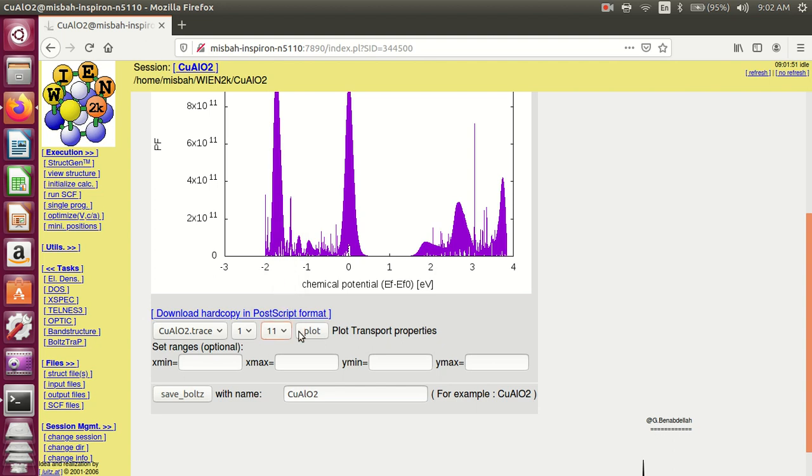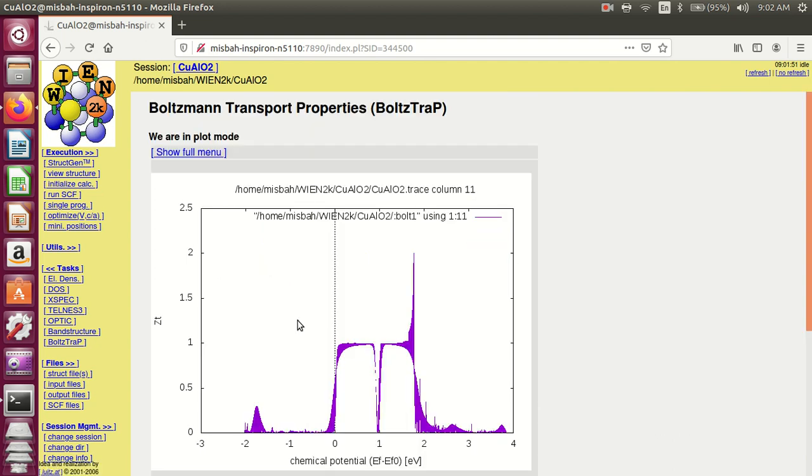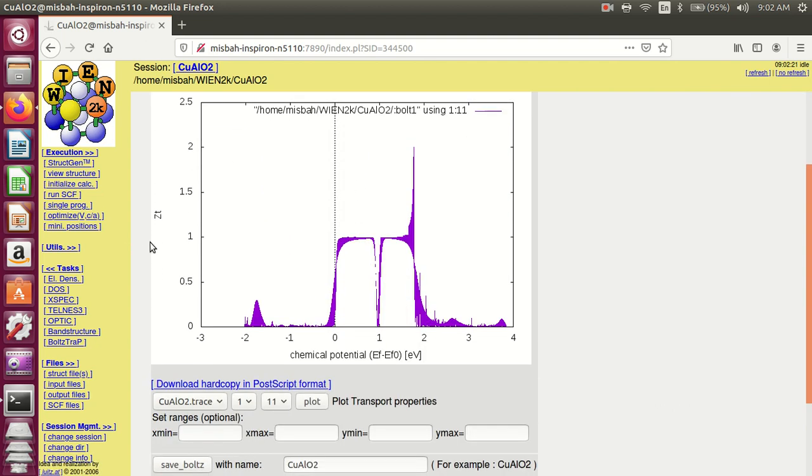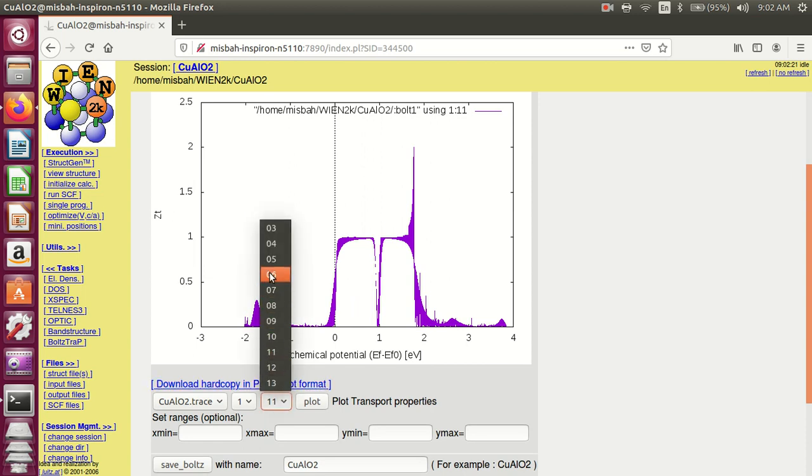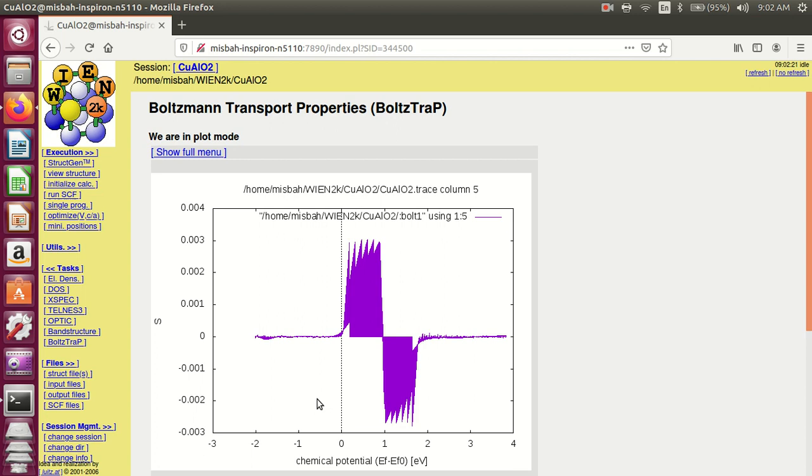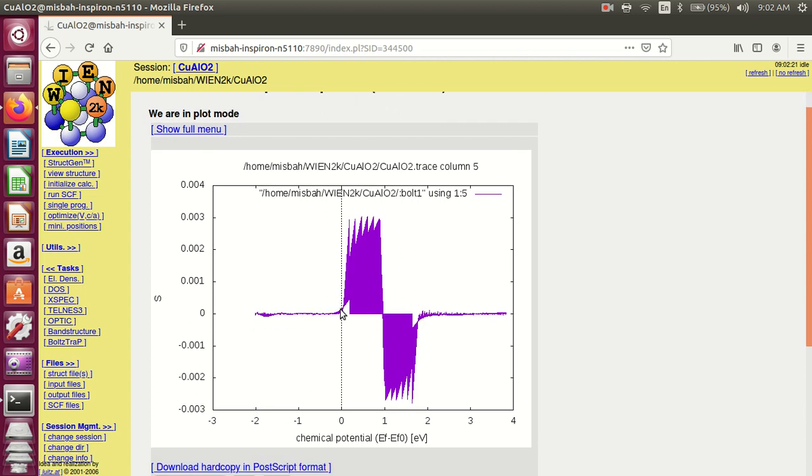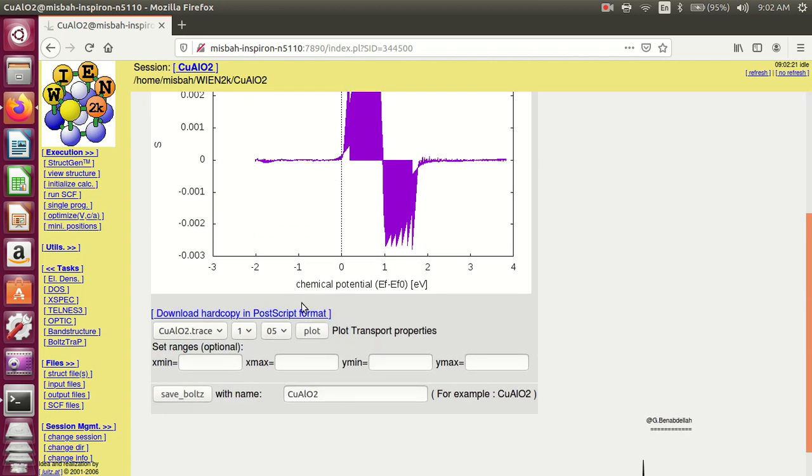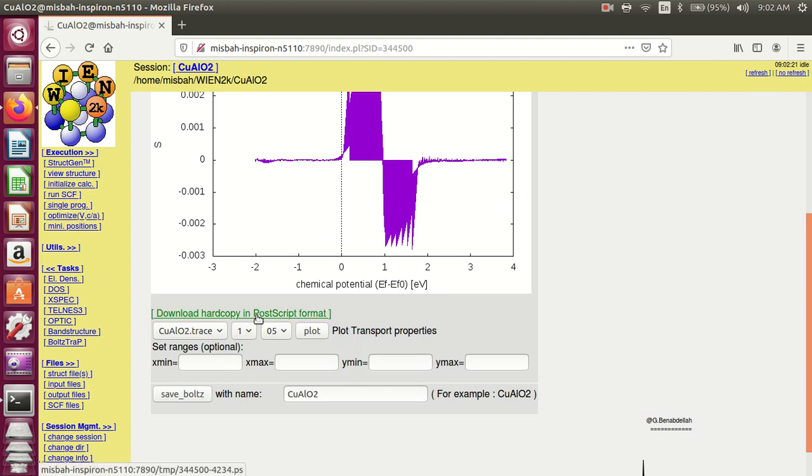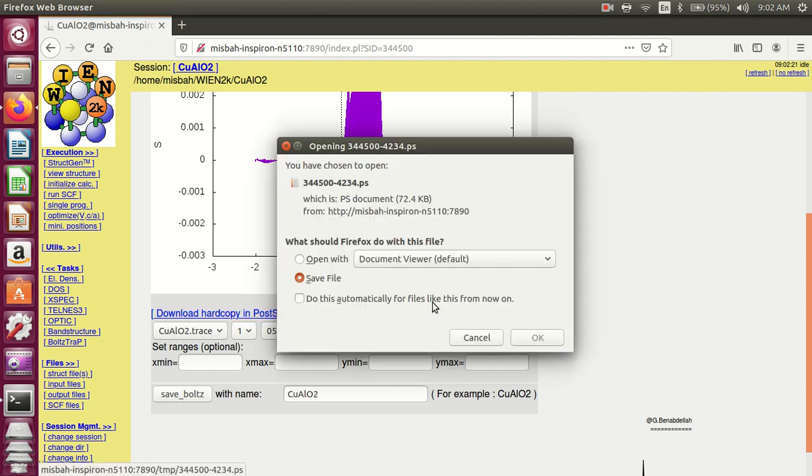11 is the figure of merit. ZT represents the figure of merit. Number five is the Seebeck coefficient. S represents the Seebeck coefficient.